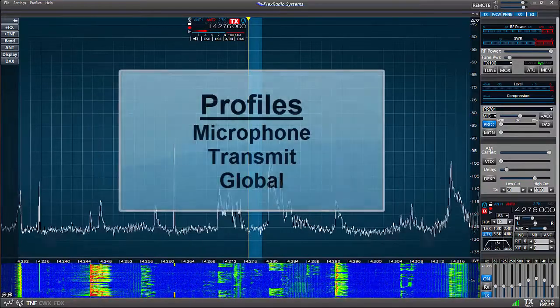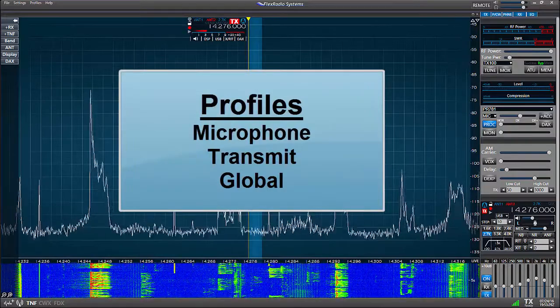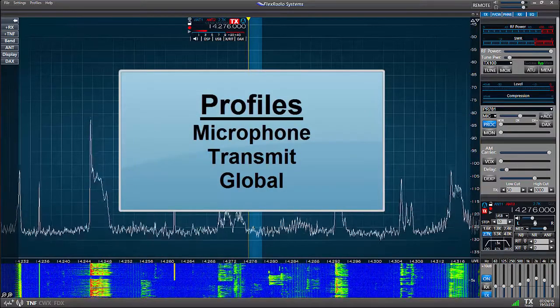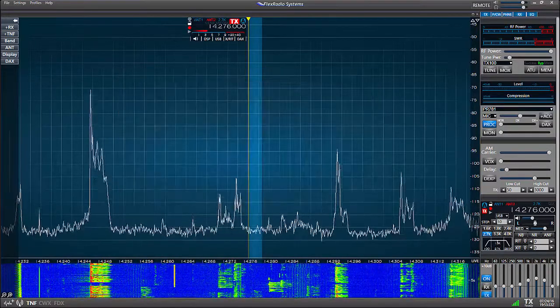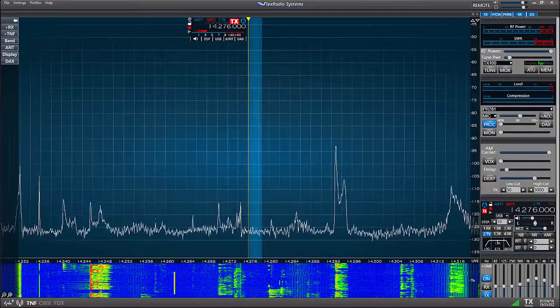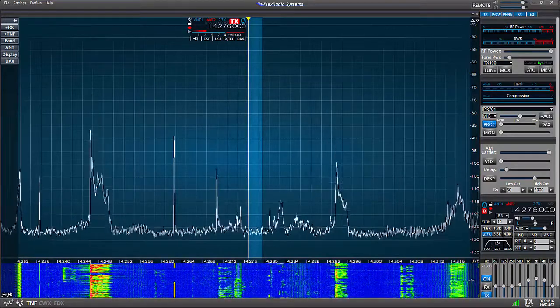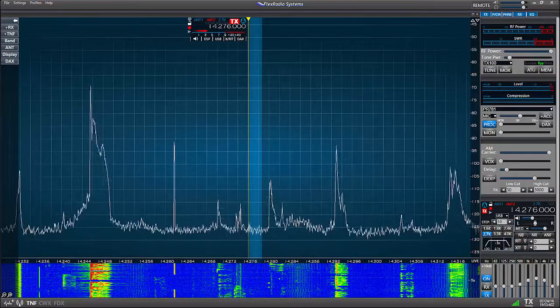The Flex 6000 series radios offer an improved profile system. There are now three categories of profiles: microphone, transmit, and global. In this video, we'll be looking a little closer at each of these profile types, starting with the microphone profile.